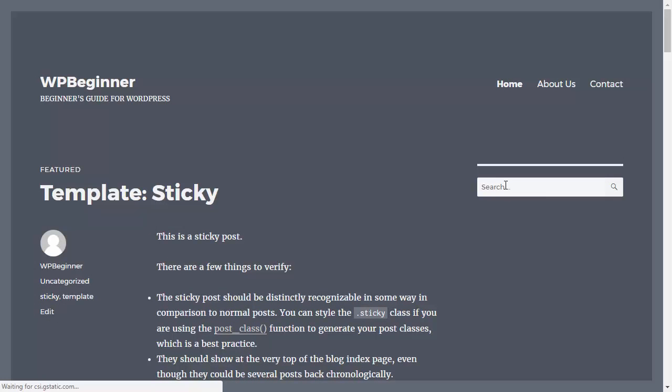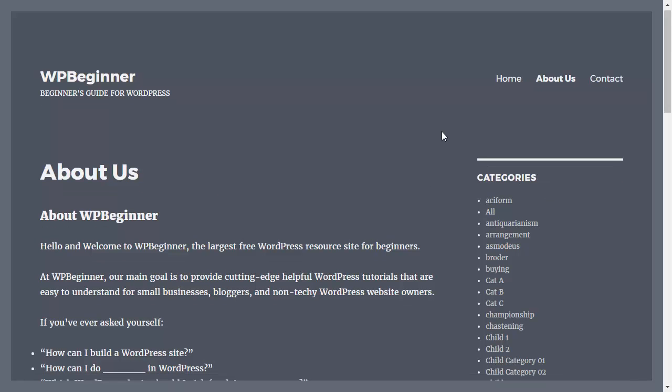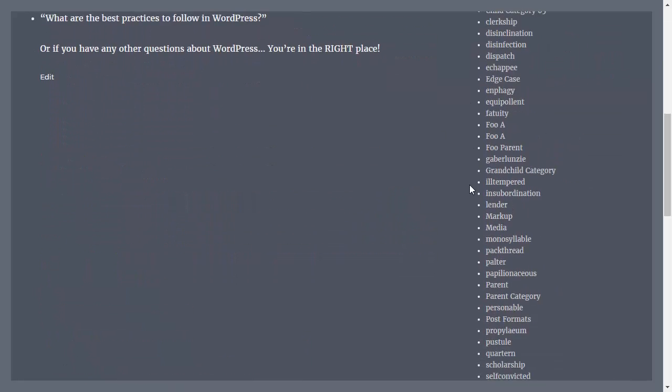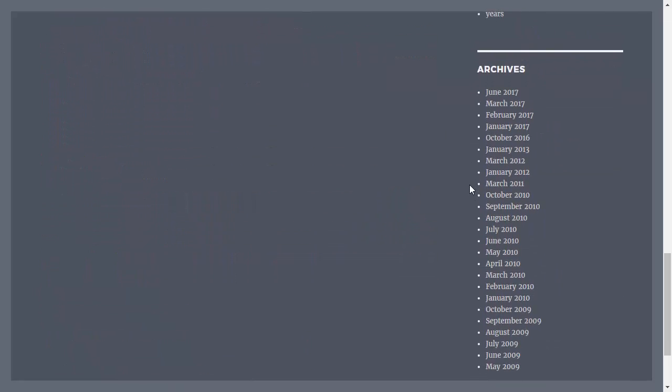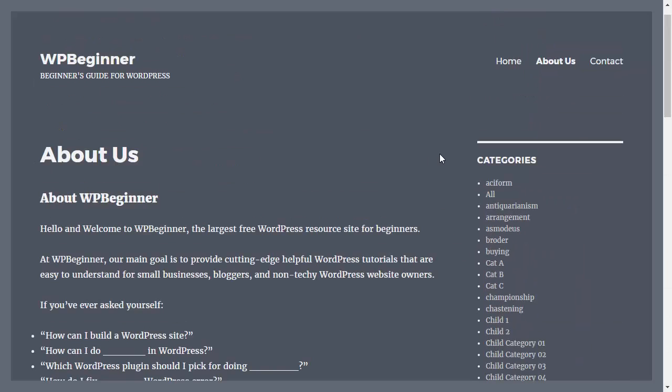Now you see on our home page we have the default search like that, but when I click on our About Us page now we see categories and because it's fairly long I'll scroll down and you see archive.